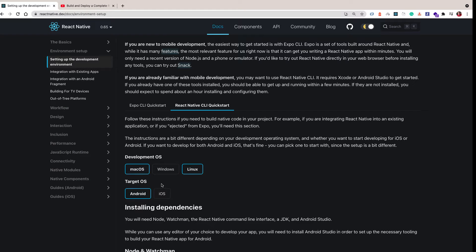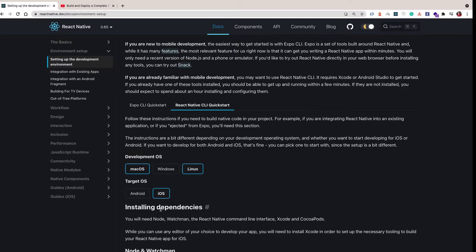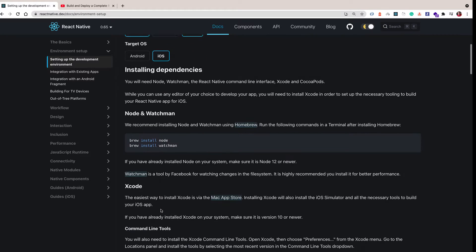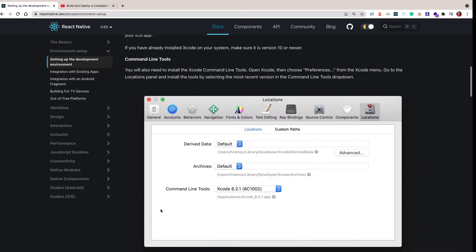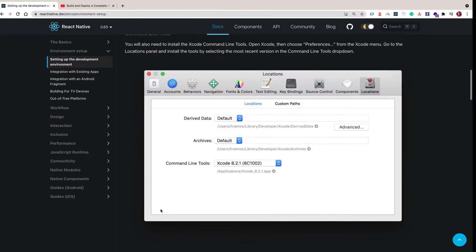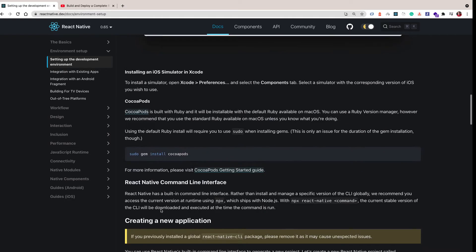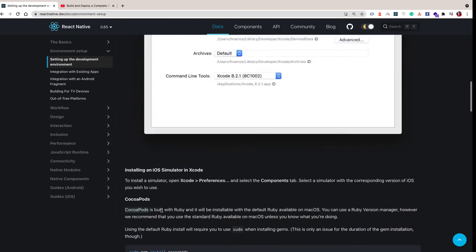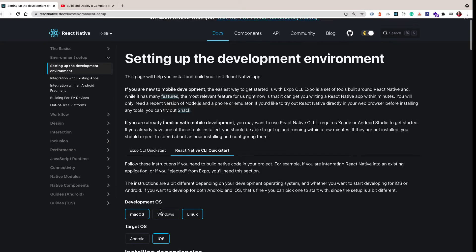Hey guys, welcome back. In this one I'm going to set up our macOS computer for React Native development. On the React Native dev doc site we have an environment setup guide. I'm going to be covering setting up for Android and for iOS. For iOS it's pretty straightforward — you just need CocoaPods and Xcode. But on Android there is a lot we need to take care of.